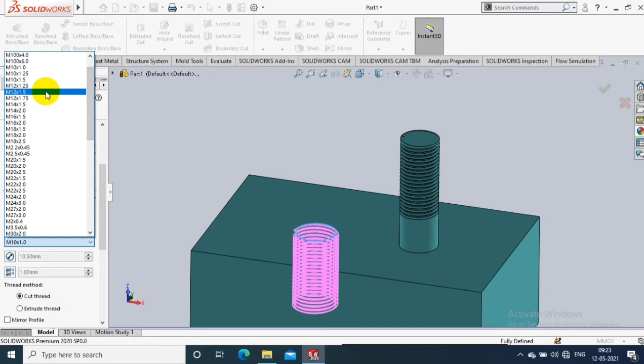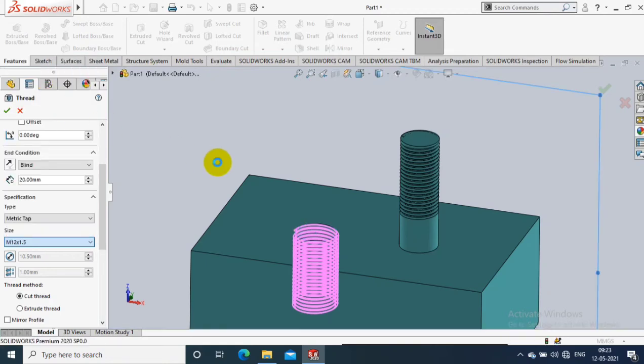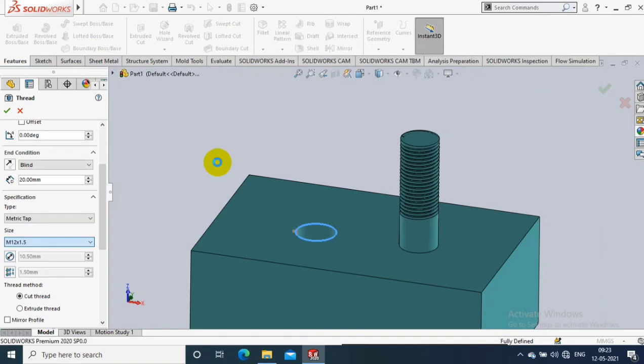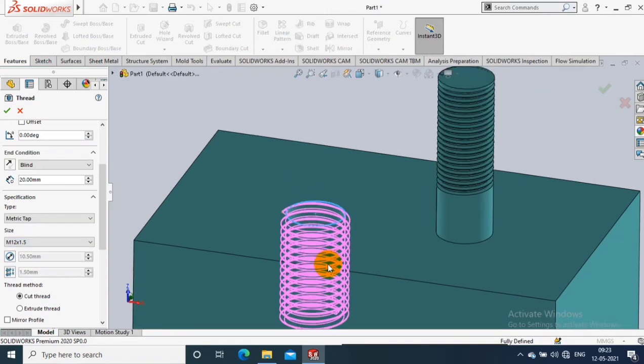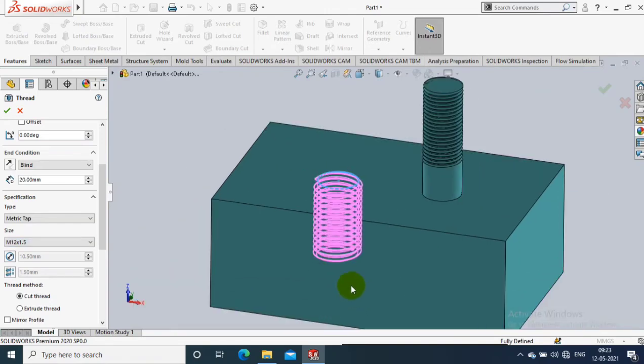Select the metric type for the hole — M12. Select M12, and now the thread is created.